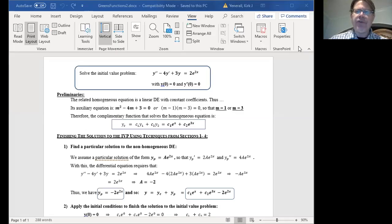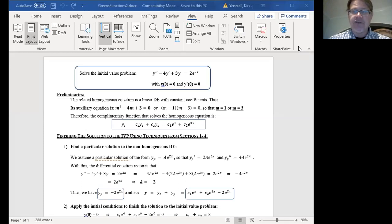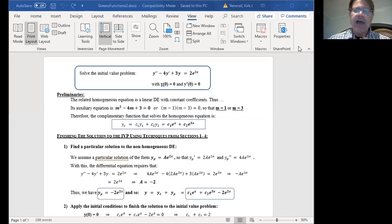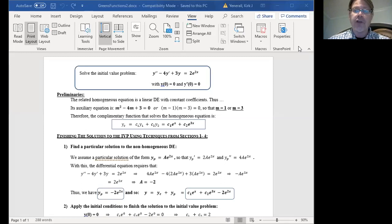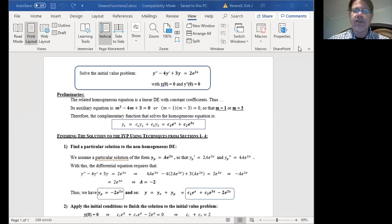Hello class and welcome to the second installment of our discussion of Green's functions. In this video, I thought it might be instructive to take a look at solving an initial value problem with homogeneous initial conditions using two different approaches — first using approaches familiar from earlier in the chapter, and then also taking a look at how the same problem can be solved with the help of Green's functions.